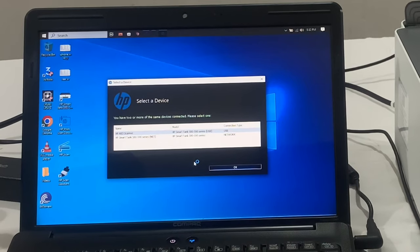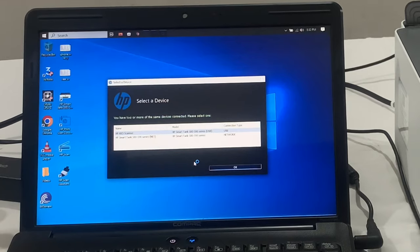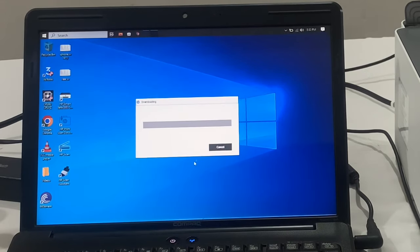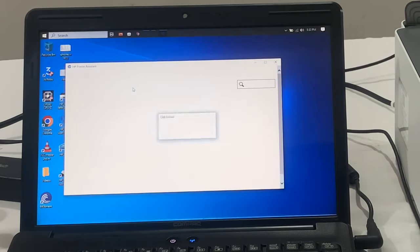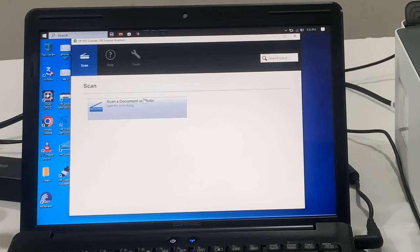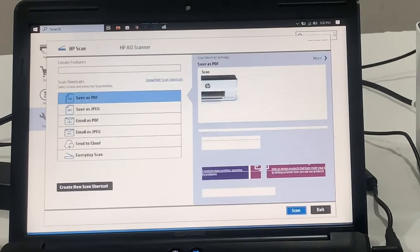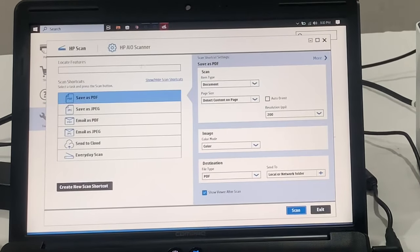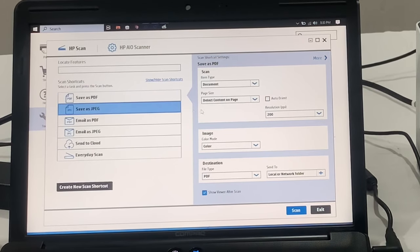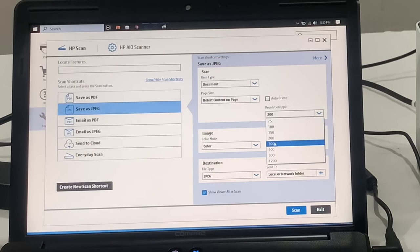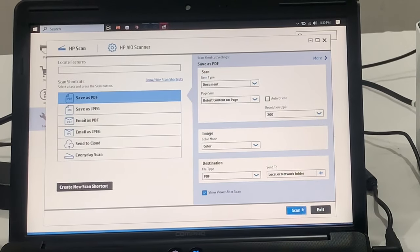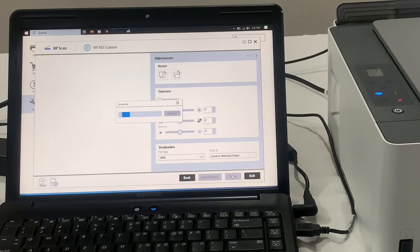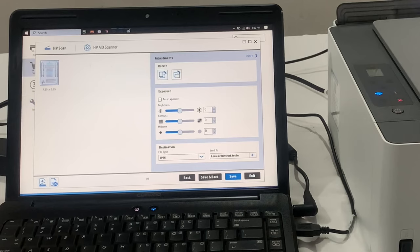To use the scanner, open the HP Scan app. You can connect the printer with Wi-Fi or USB. We can scan as a PDF or JPG. Here I am scanning a test page as a JPG with 300 DPI.